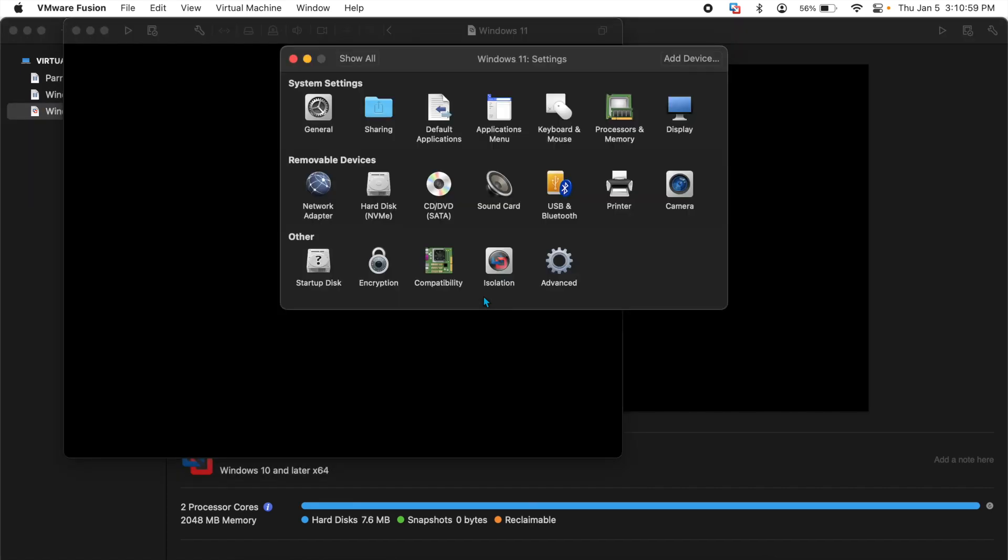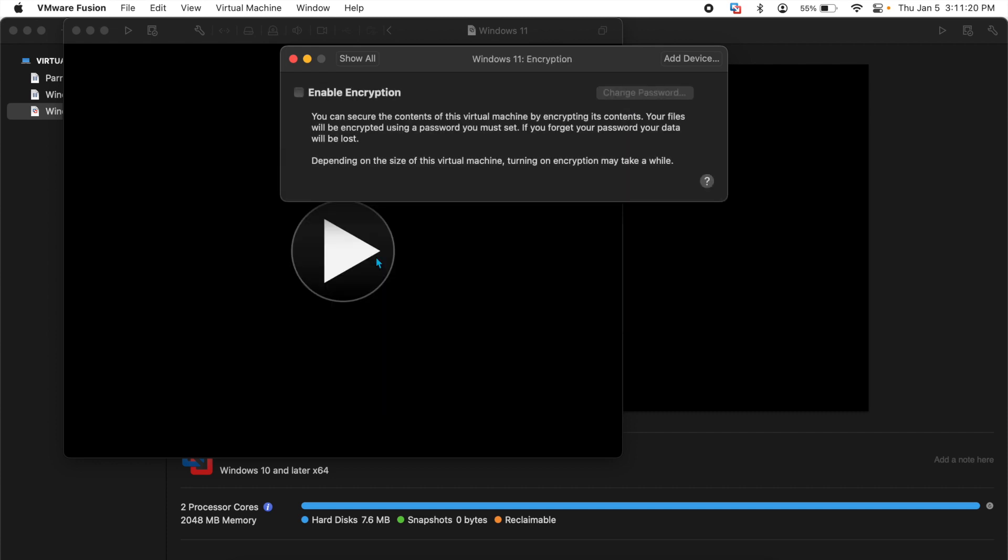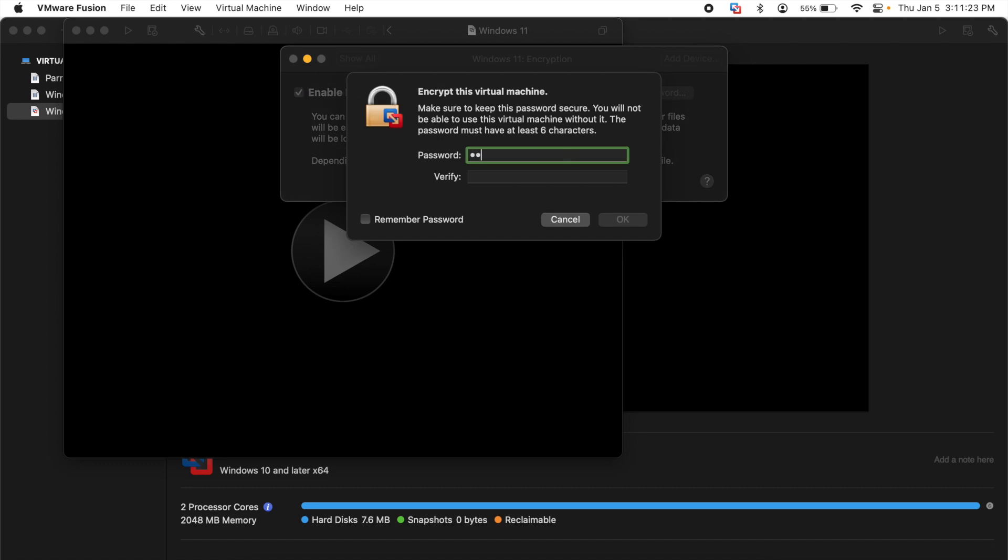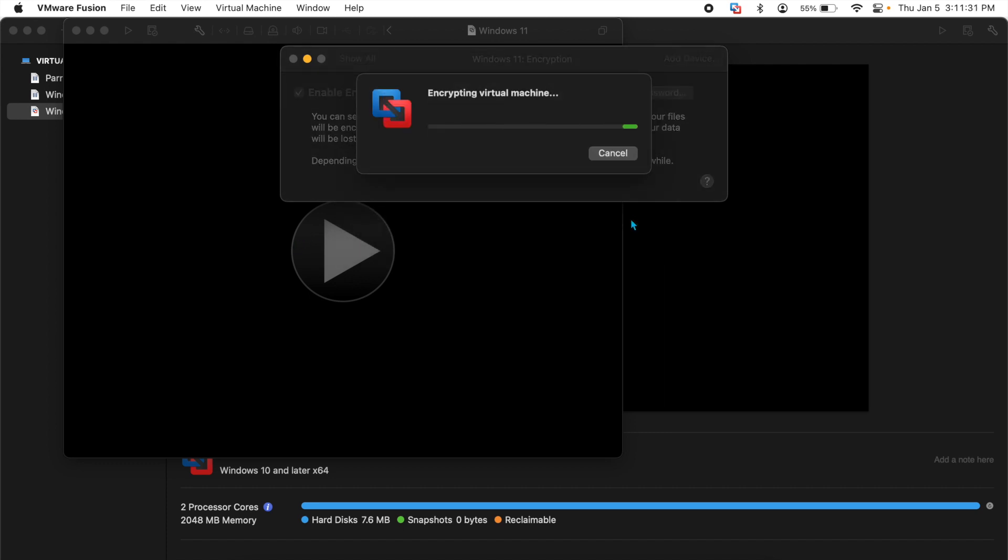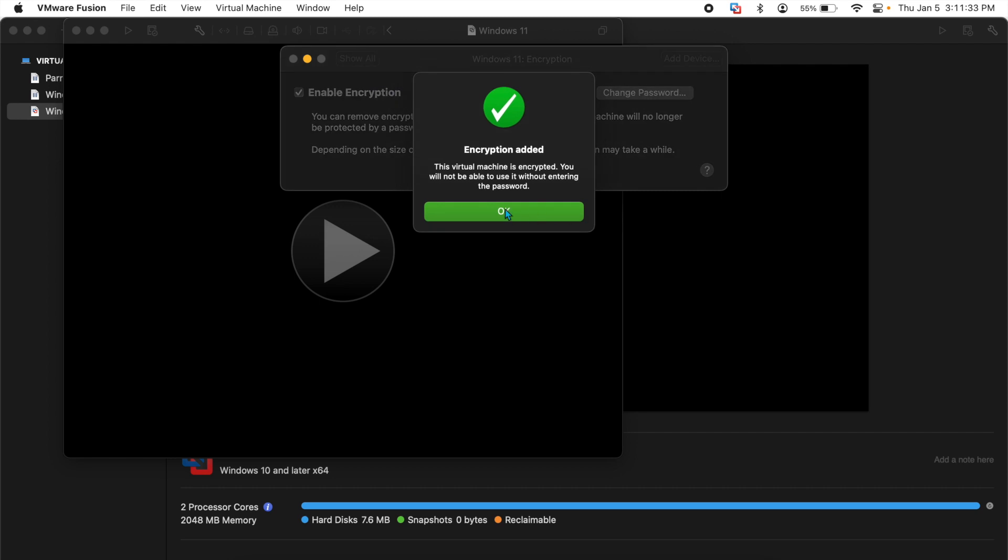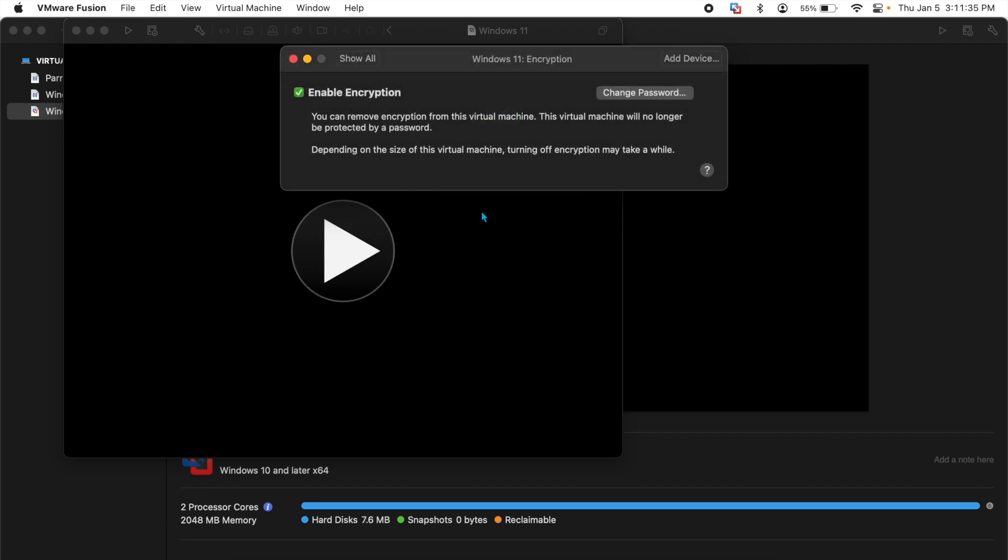It will open this settings panel and the first thing you need to do here is you need to encrypt your VM machine. The reason you do that is because it requires a TPM and in order for a TPM to be there, you have to have it encrypted. So you go to encryption, enable encryption, set a password that you will remember. Of course Mac has this option where you say remember password. So encryption is added, I'll hit OK.